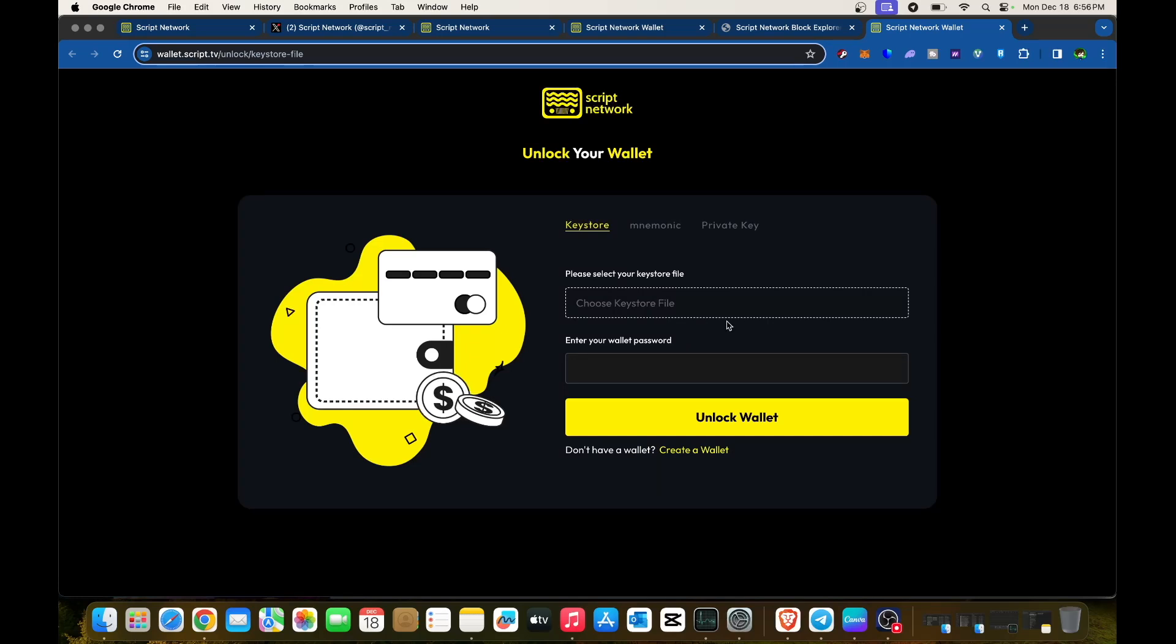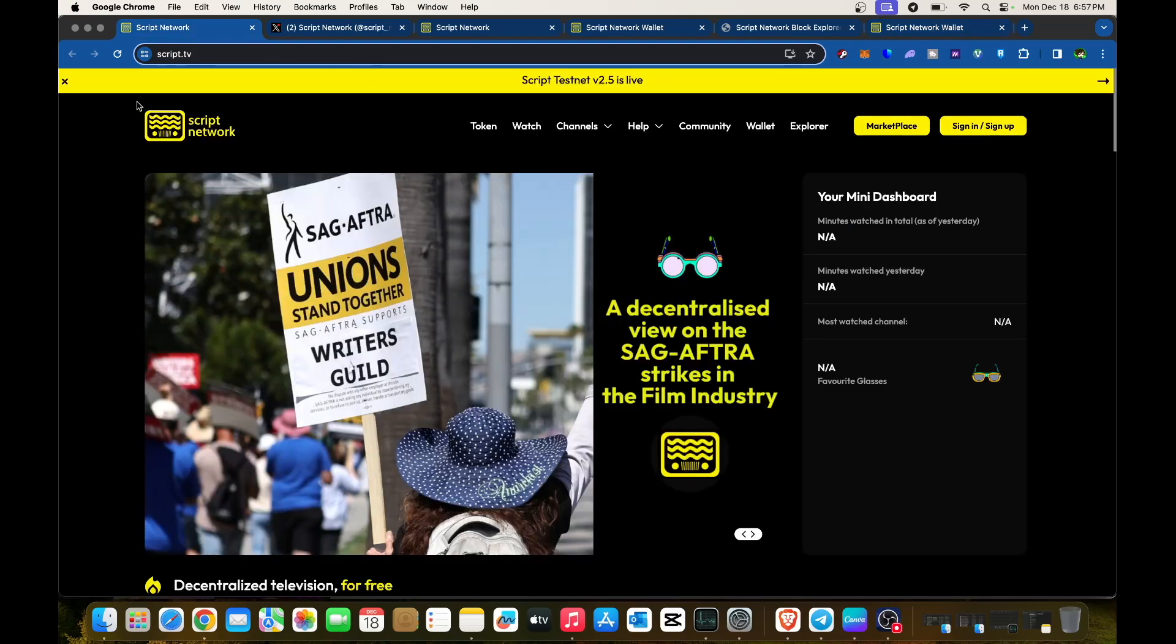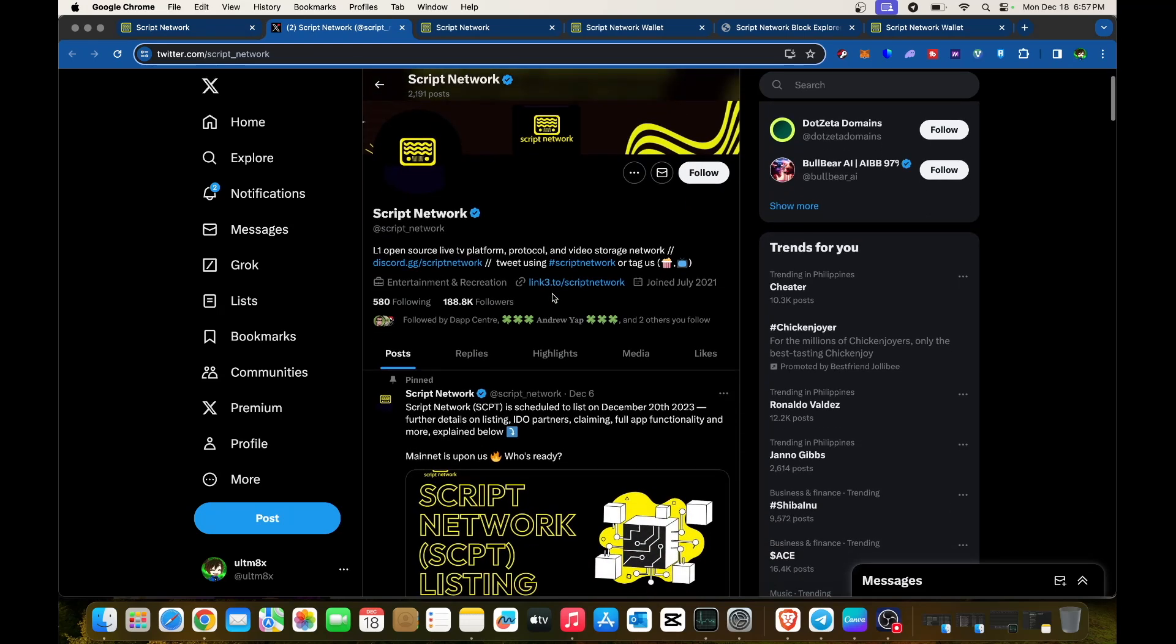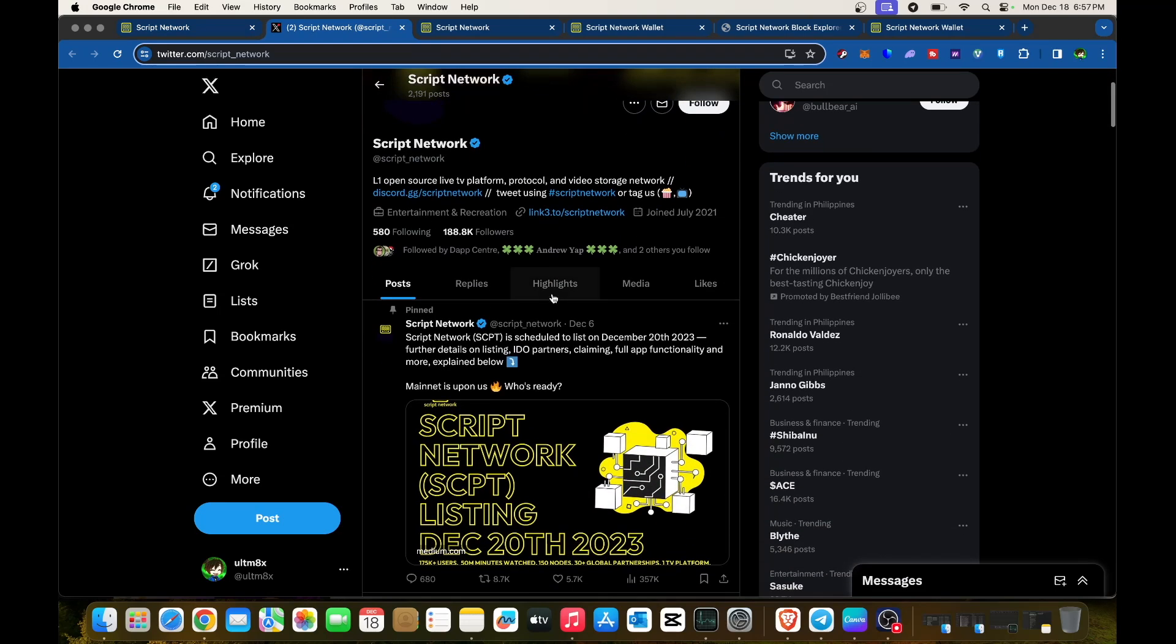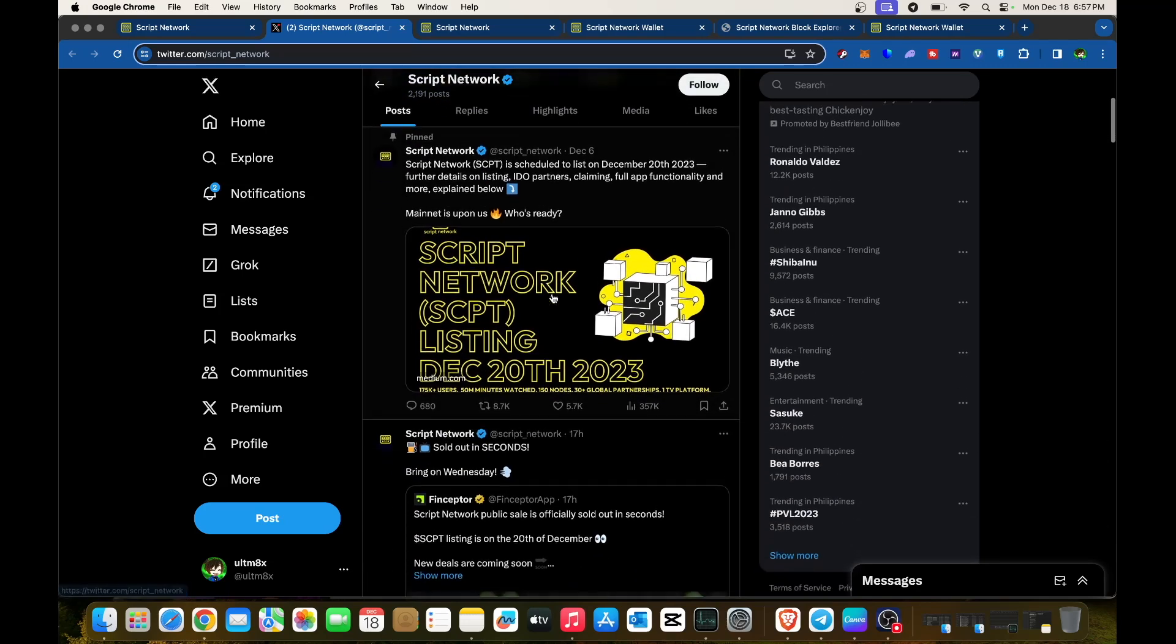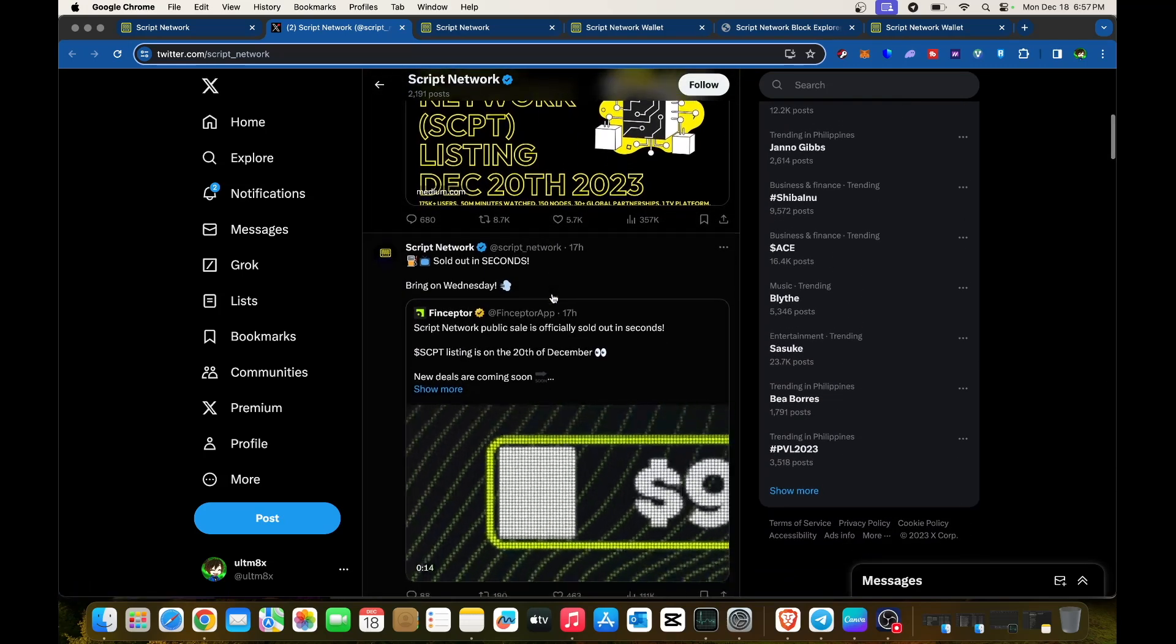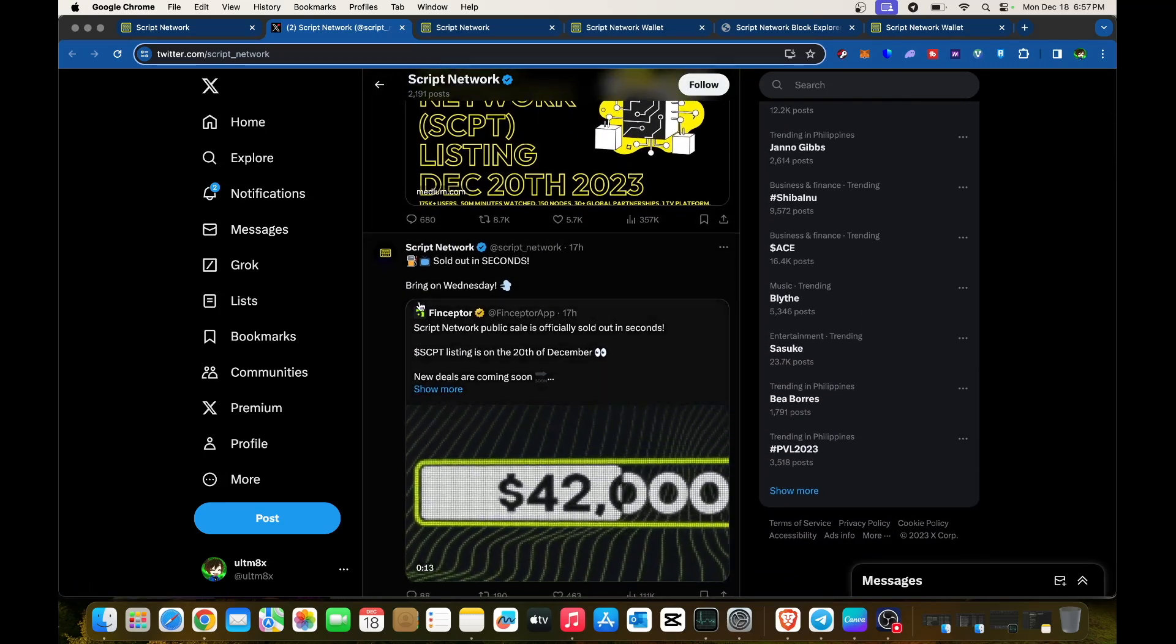Create your own wallet to get started with Script Network. If you want to stay ahead of everything, make sure to follow them on social media, especially Twitter and X. Many of us are on Twitter nowadays.